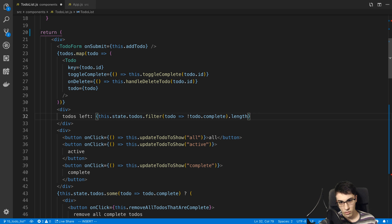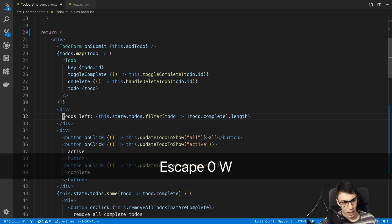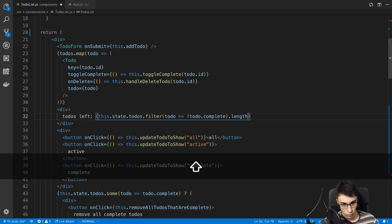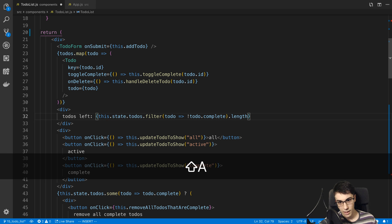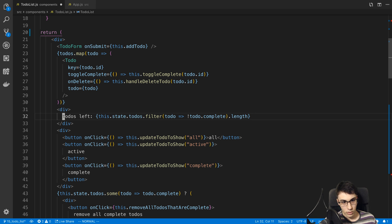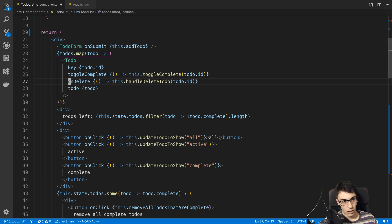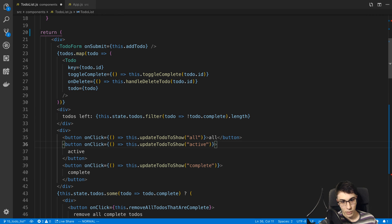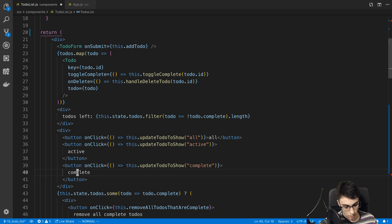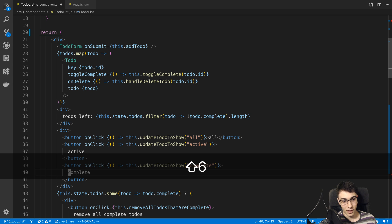Shift+A puts you in insert mode at the end of the line, since that's usually why I want to go there. In normal mode, the dollar sign (Shift+4) takes you to the end of the line without entering insert mode. Zero takes you to the leftmost end of the line. A combo I use constantly: zero then W, which takes you to the beginning of the first word on the line. There's actually a better keybind — Shift+6 (caret) — which does the same thing, but I haven't memorized it into muscle memory yet so I always do zero+W.